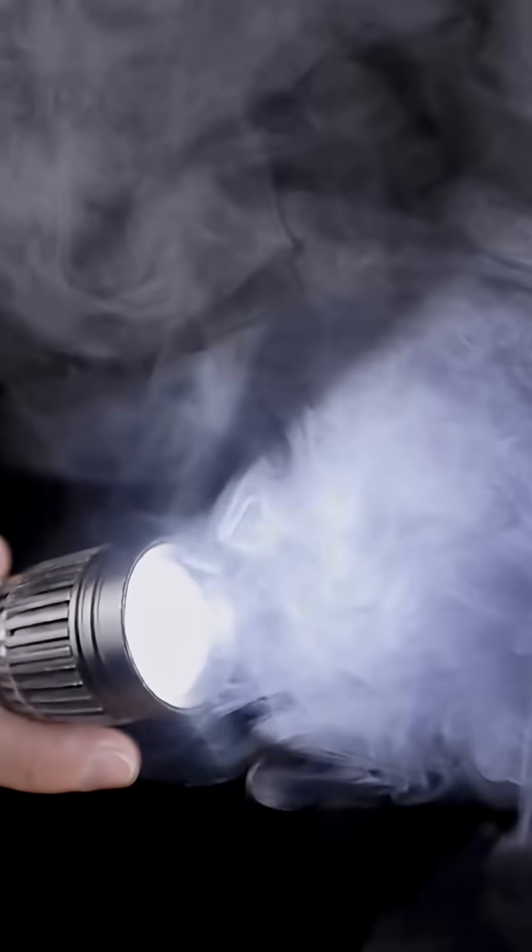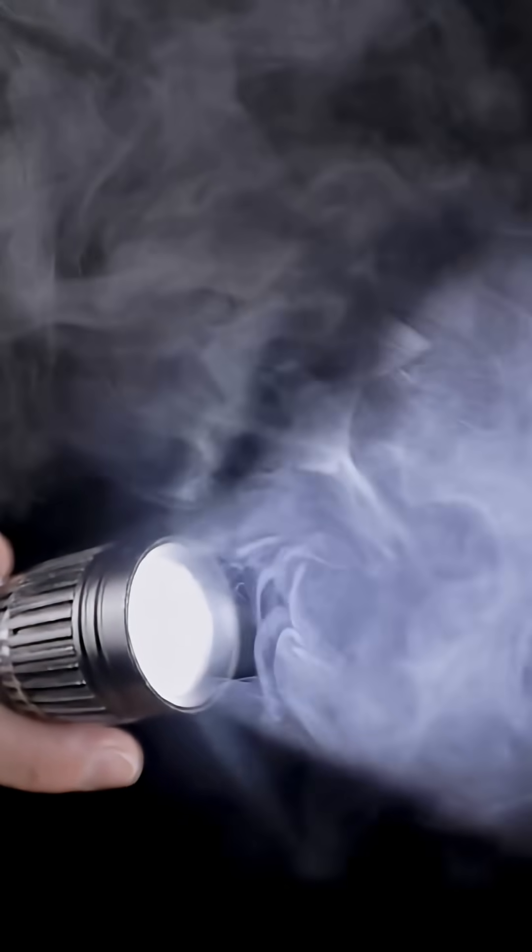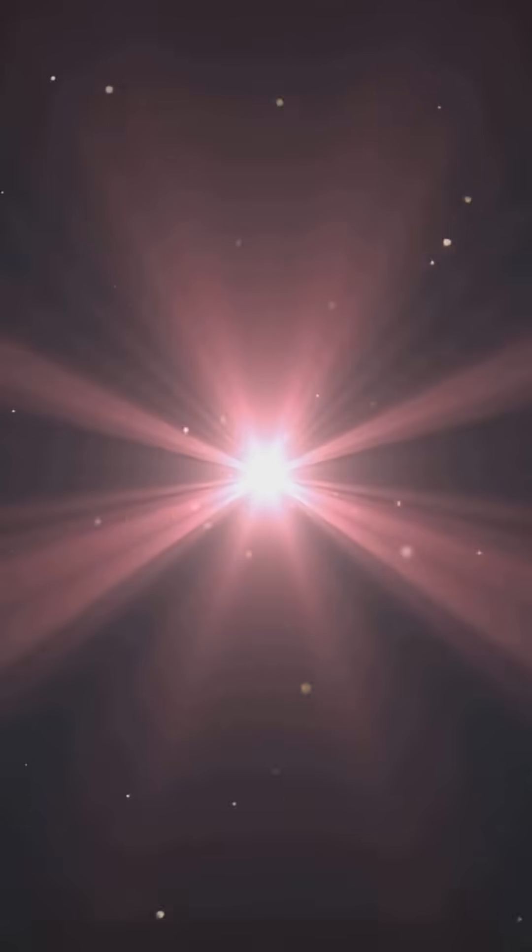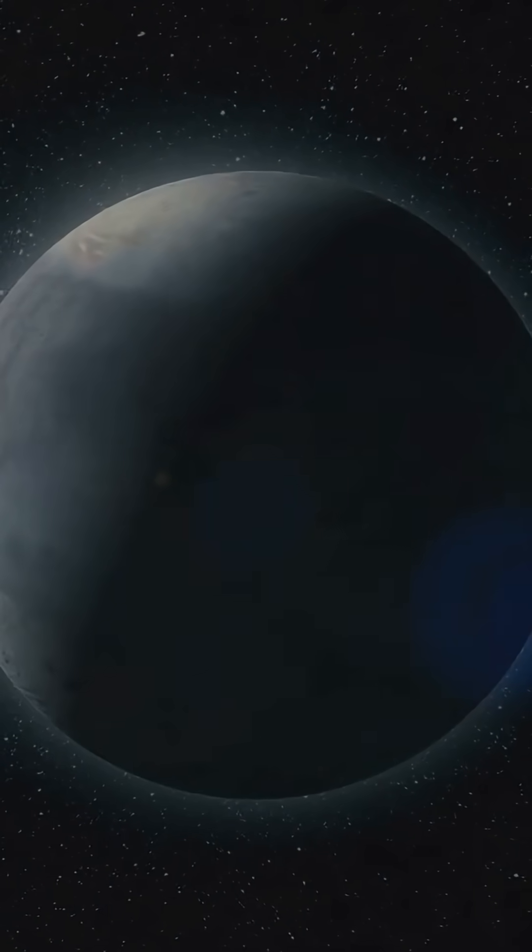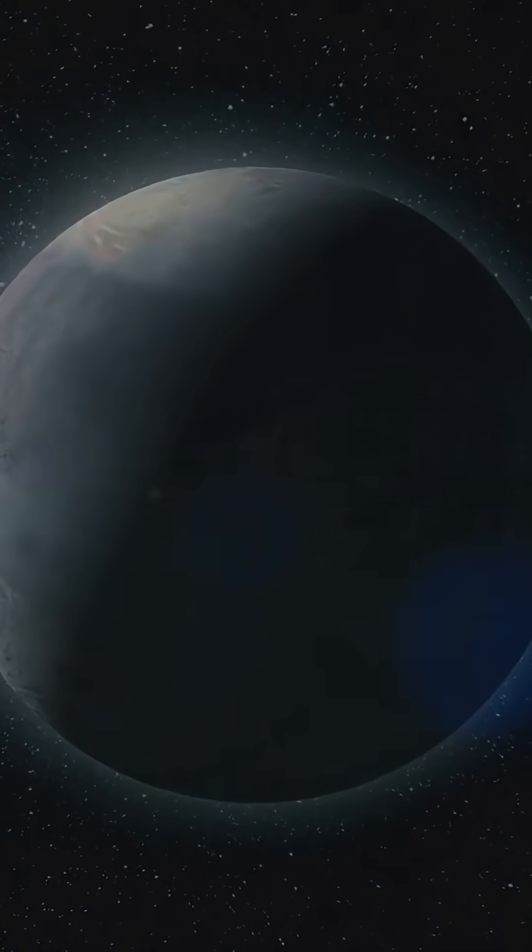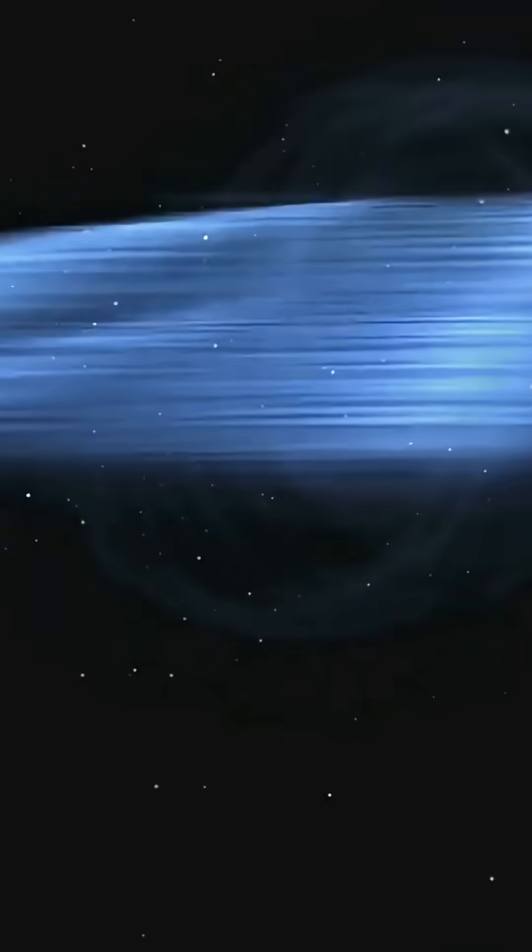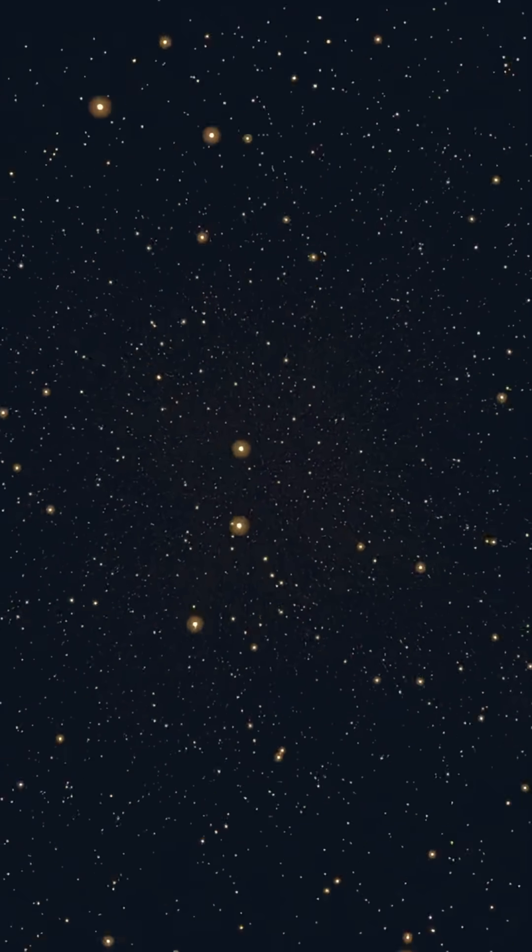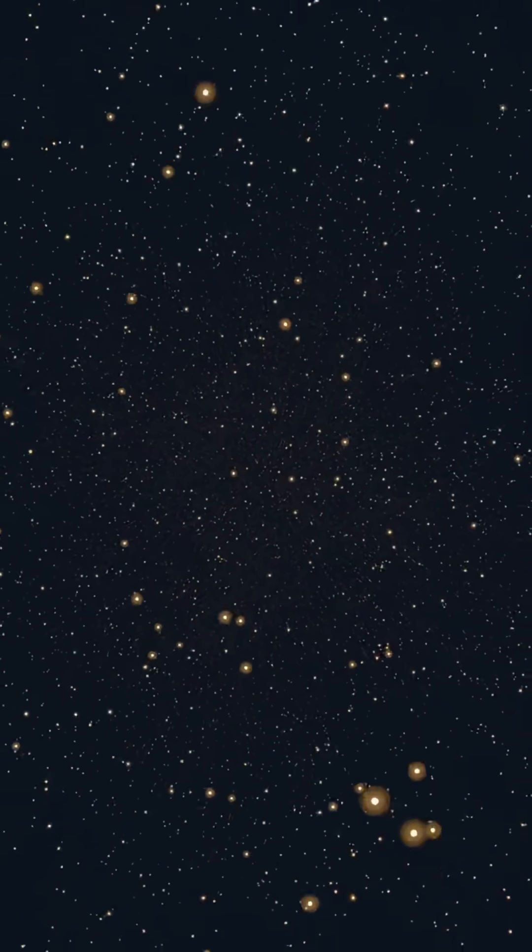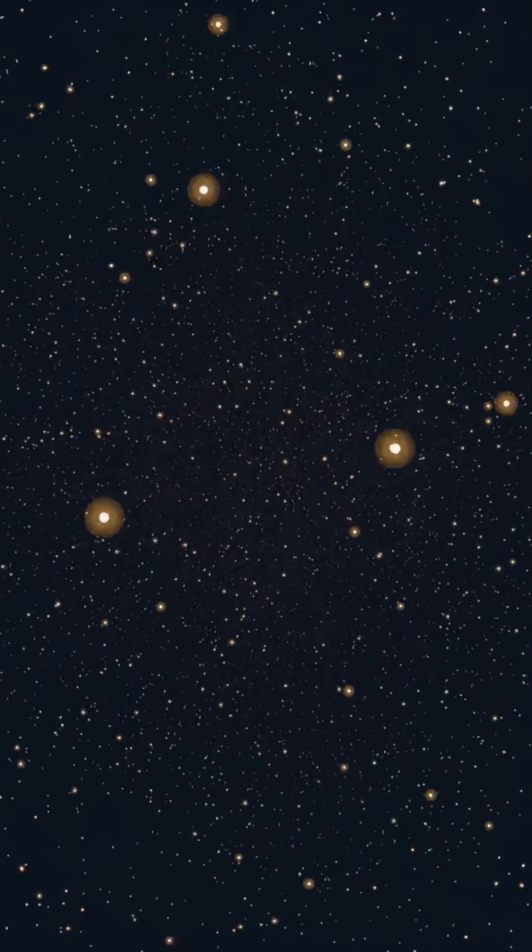Alright, so when you flip on a flashlight, that beam's made of photons, tiny packets of light. In the vacuum of space, there's not much to slow them down. They can travel for billions of years. That's how we see galaxies from the edge of the universe.